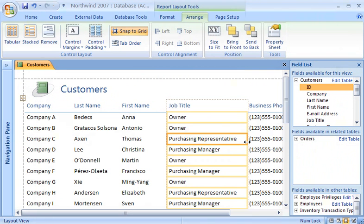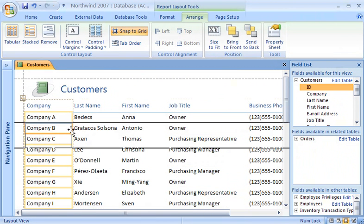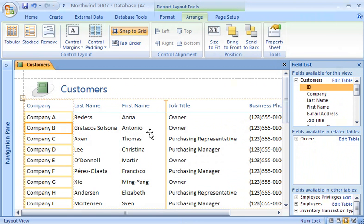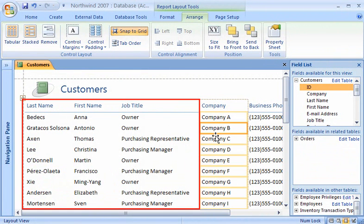To change the order of the columns, I just drag a column to where I want it. As I drag the column, a vertical insertion bar appears to show me where the column will be placed when I release the mouse button. Notice how the company label moved with the column, and how the other columns automatically moved to the left to fill in the gap.